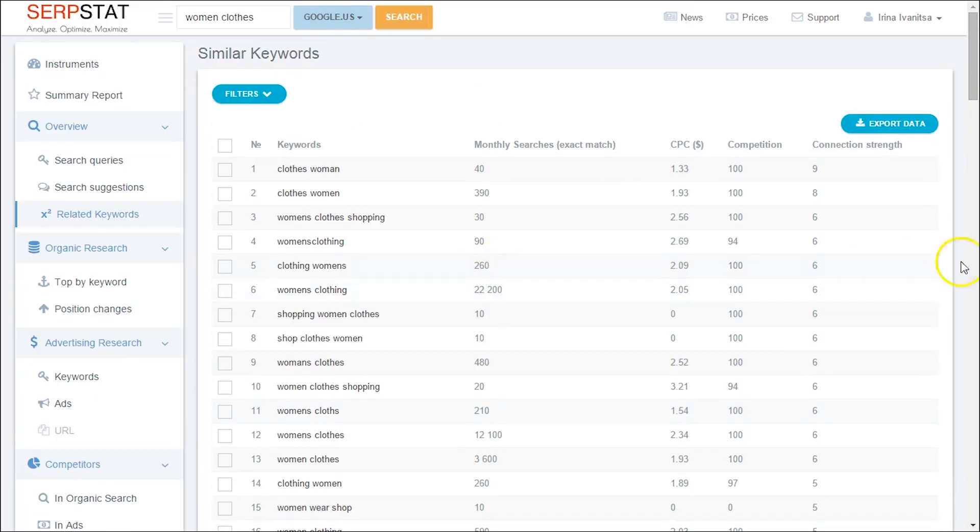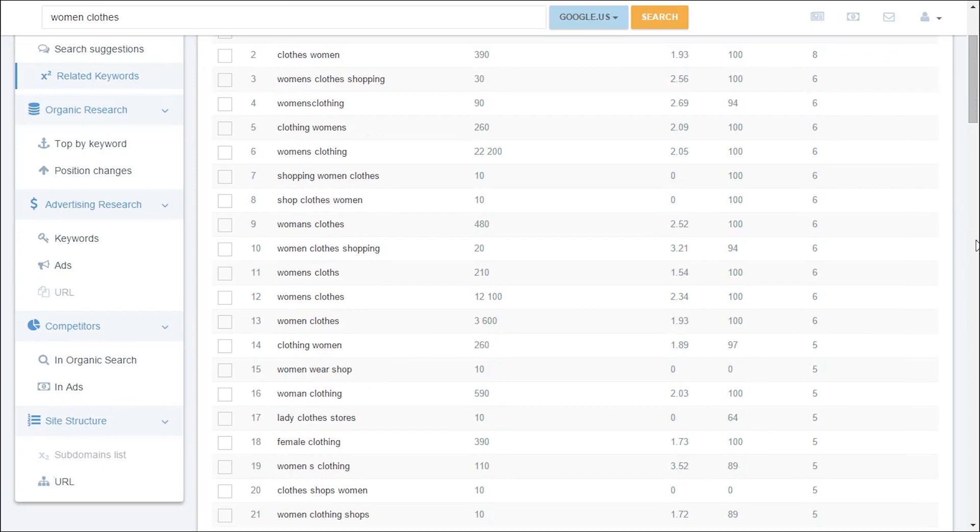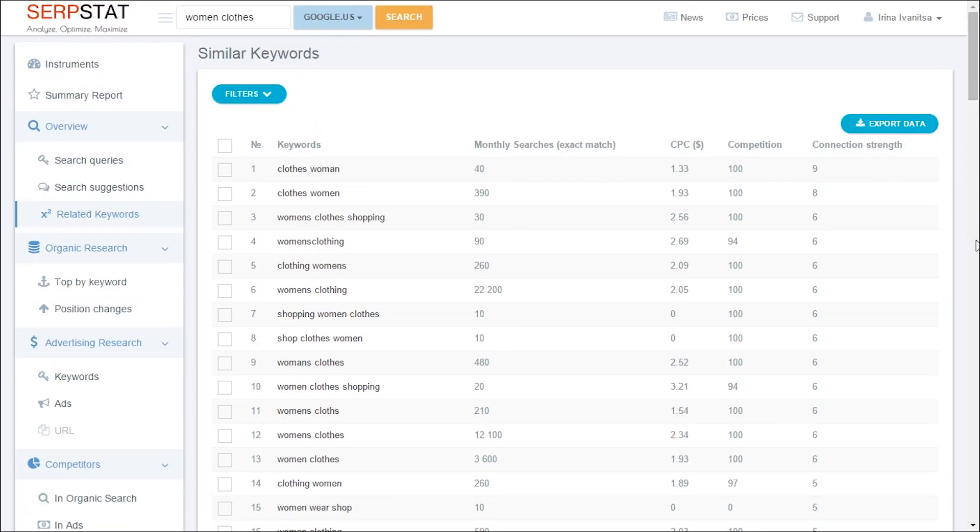For example, long tail variations of your target keywords that are much easier to rank for or simply phrases that come as a surprise. For our phrase women clothes, in Google USA database, we got more than 1000 related keywords.